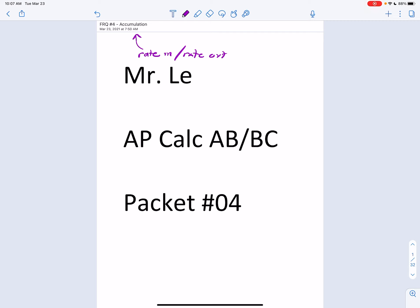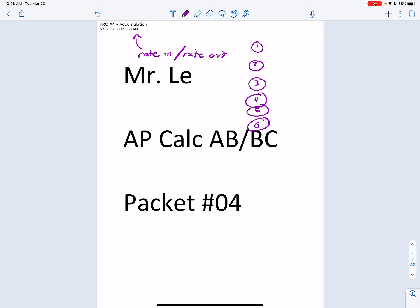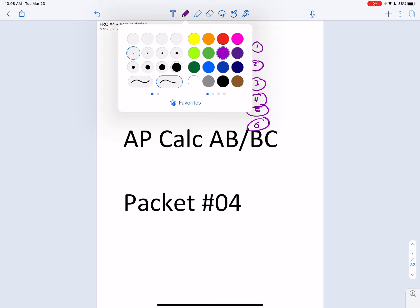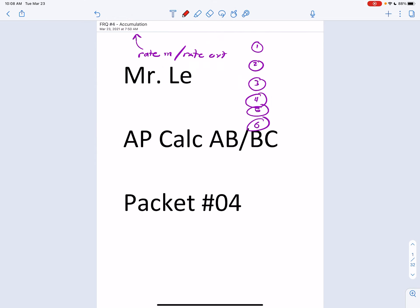One thing I should say now that we've gotten about halfway through our FRQs — and this isn't certain — there are six FRQs. Based on patterns from the past 20-25 years of FRQs, number six is usually the slope field, separable differential equation problem.